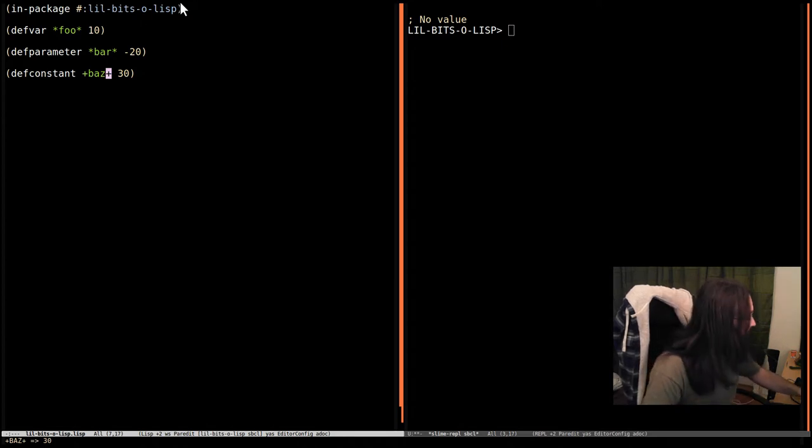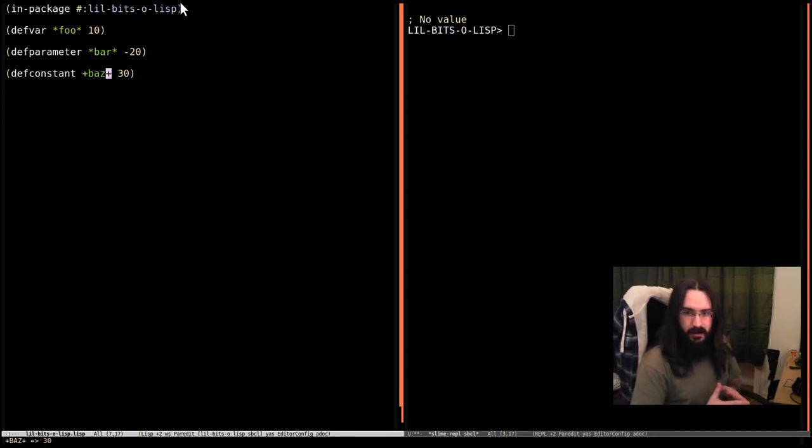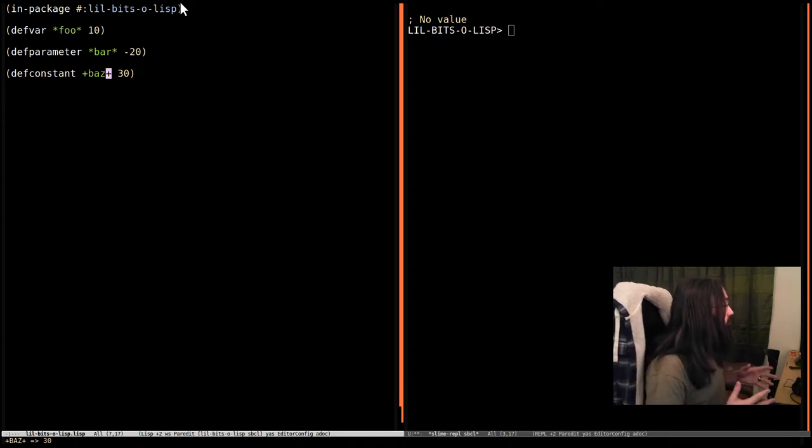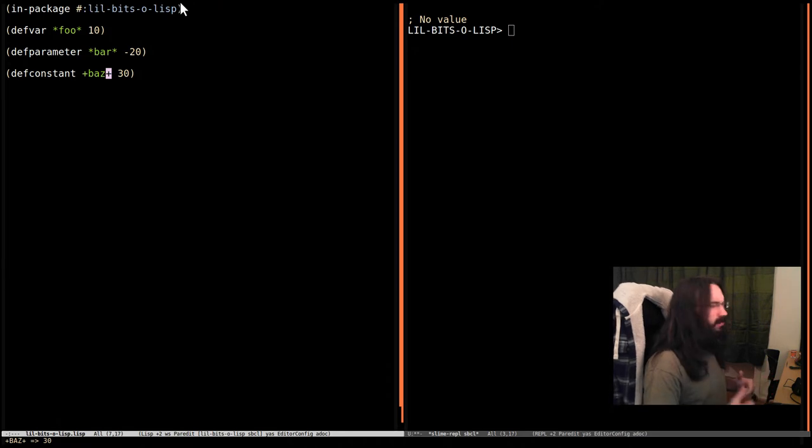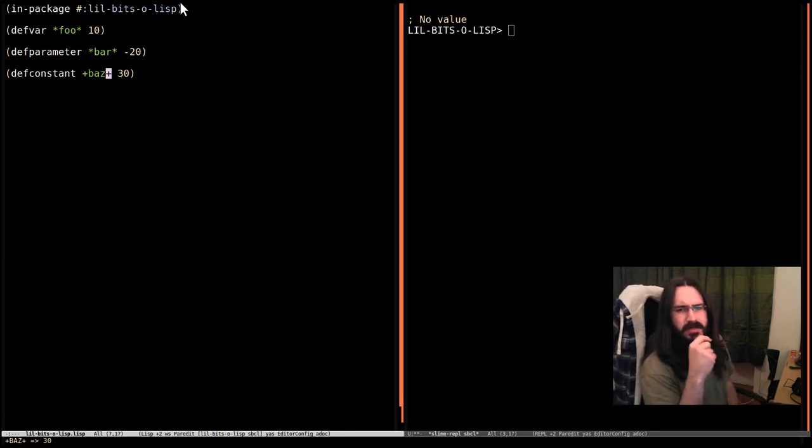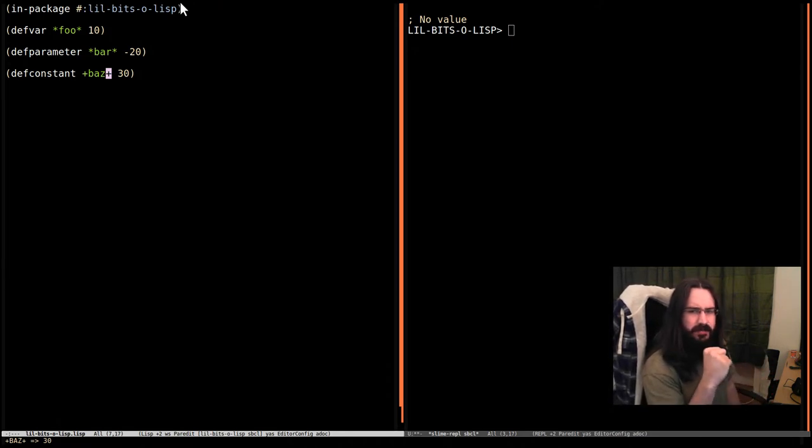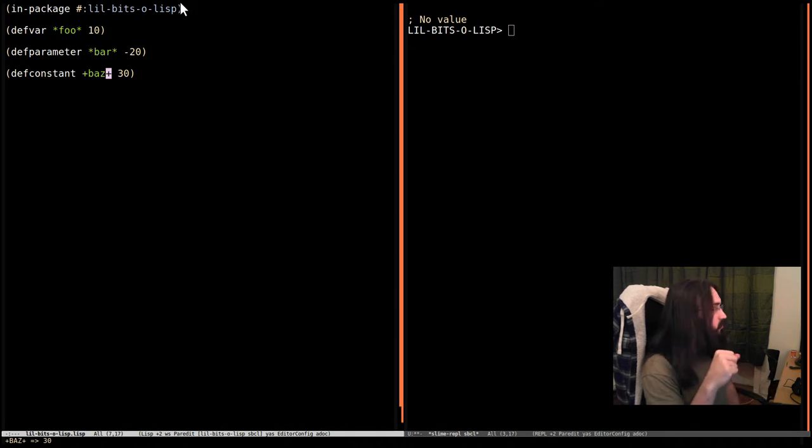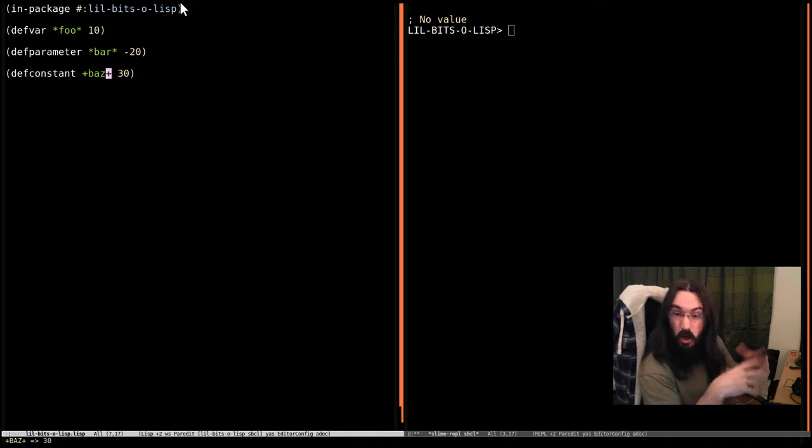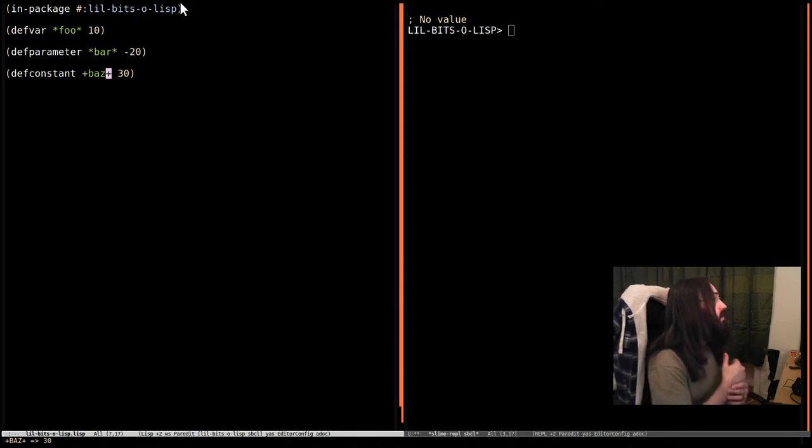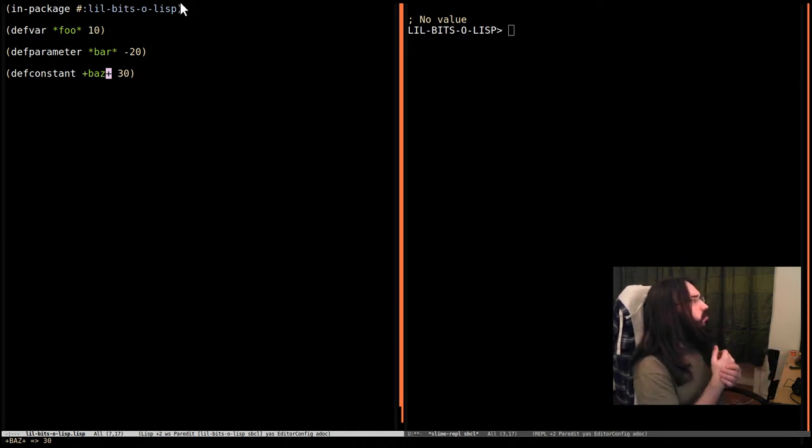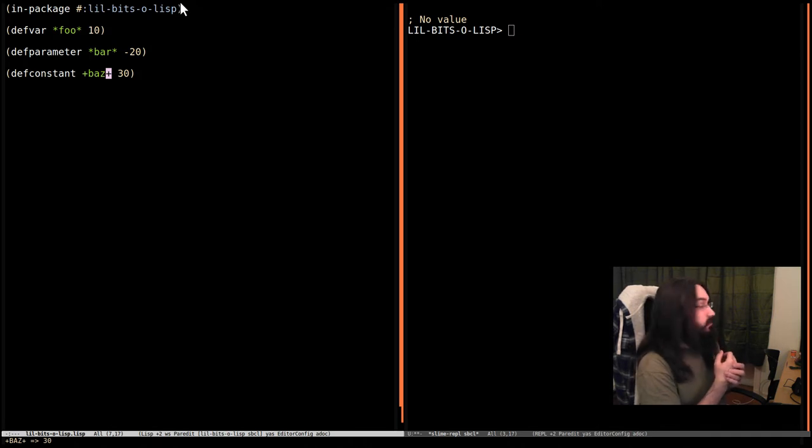Now all three of these are used for defining what are known as global variables, but the reason I want to avoid that term for the most part is it has a slightly different meaning in Common Lisp than it might in other languages. These are variables that are available globally everywhere, but what they're bound to is a little different.